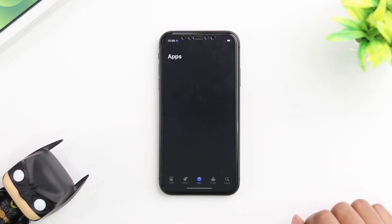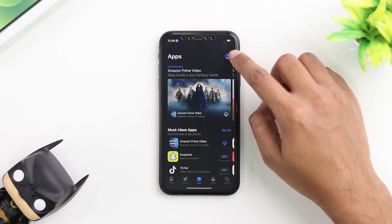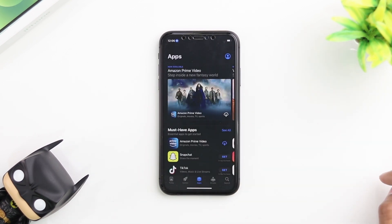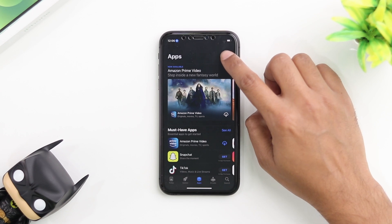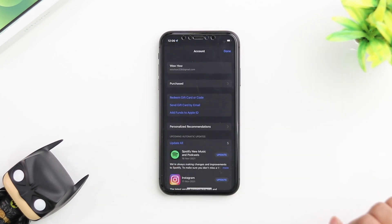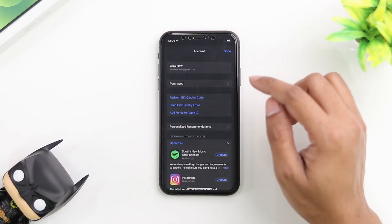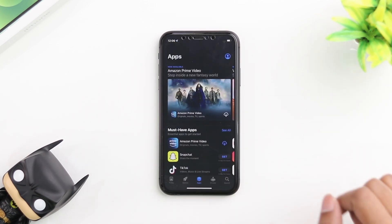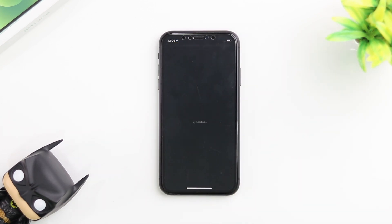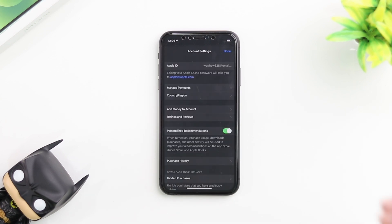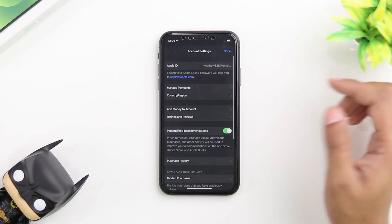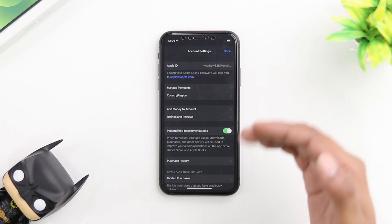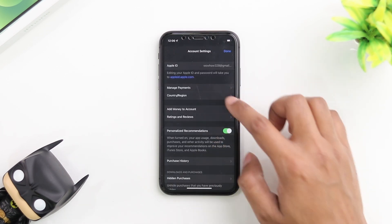Once you go into the App Store, tap on the top right icon where you have your profile logo and then click on your Apple ID. It should bring you to the same page that we had before where you have your account settings.